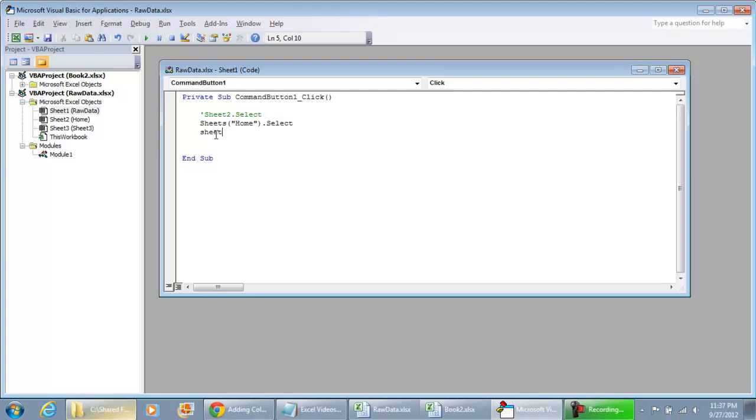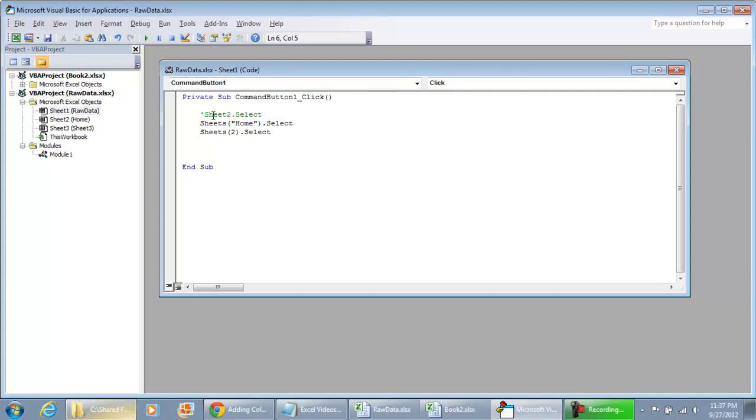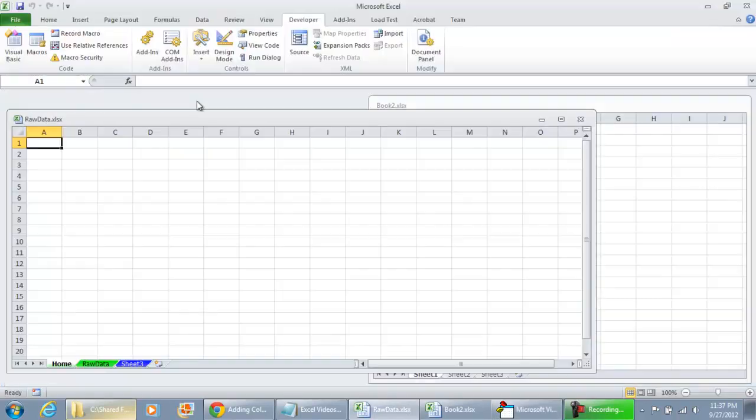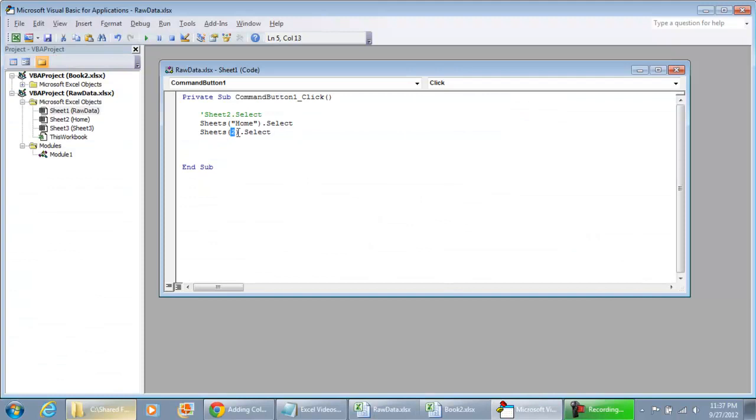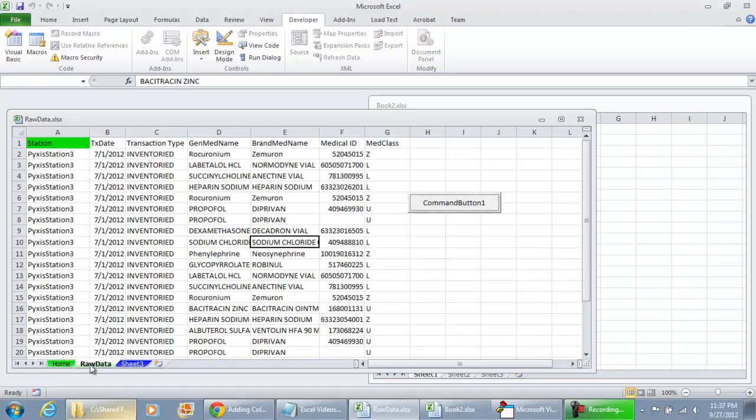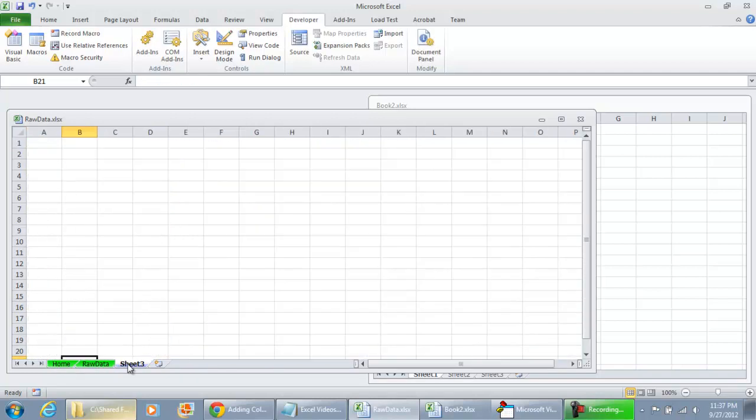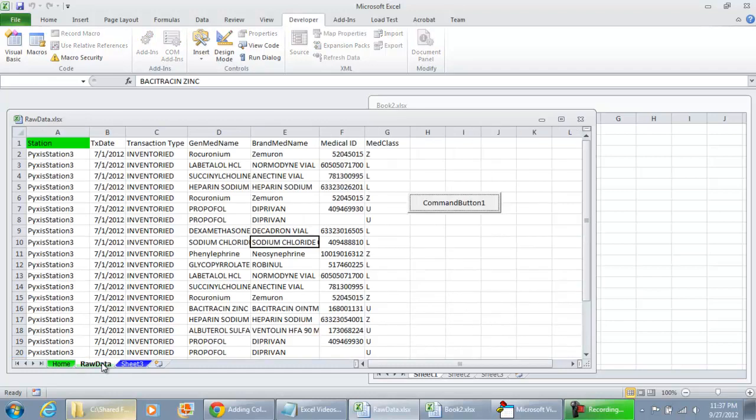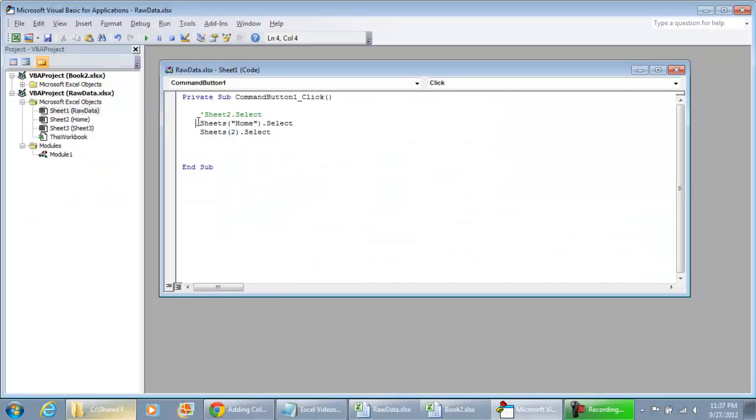Now doing sheets and then doing 2 dot select is not equivalent to doing sheet 2 and this is the reason why. This index number is specifically looking at the labels, at the tabs that are on your workbook. So this is actually 1, this is 2, and this is 3.